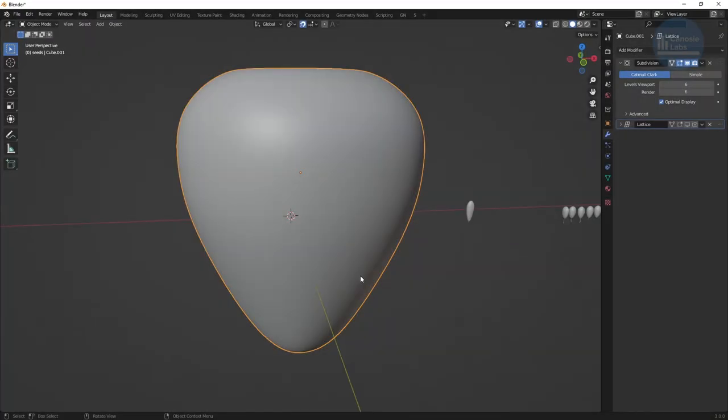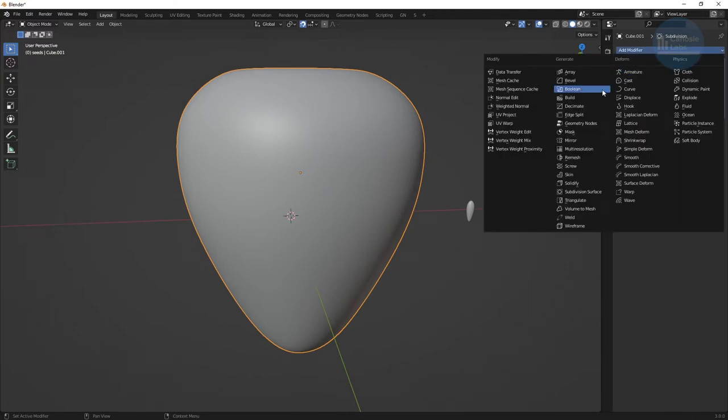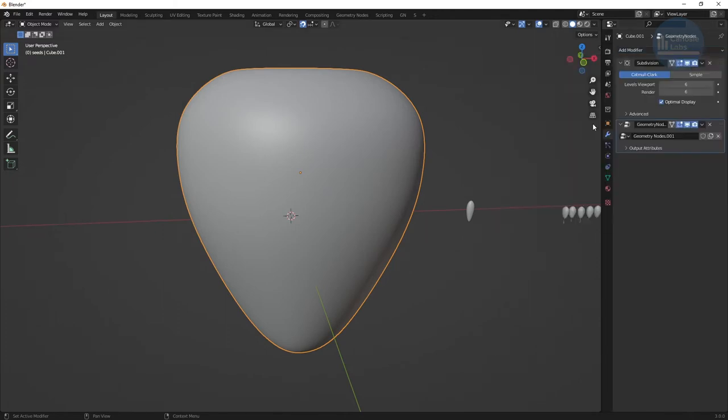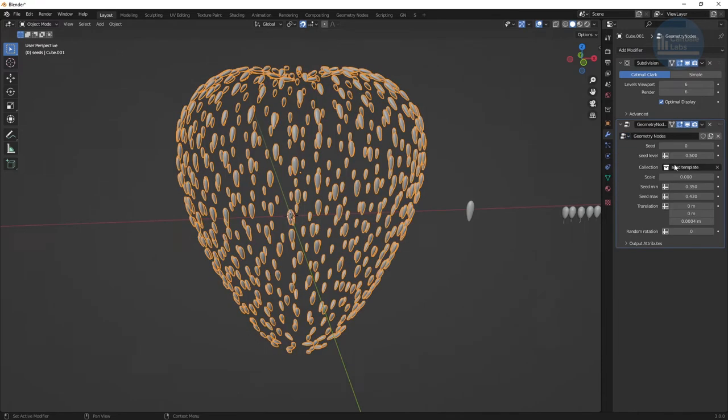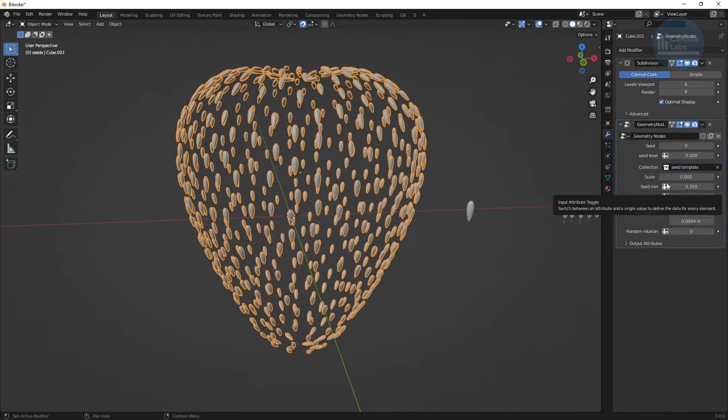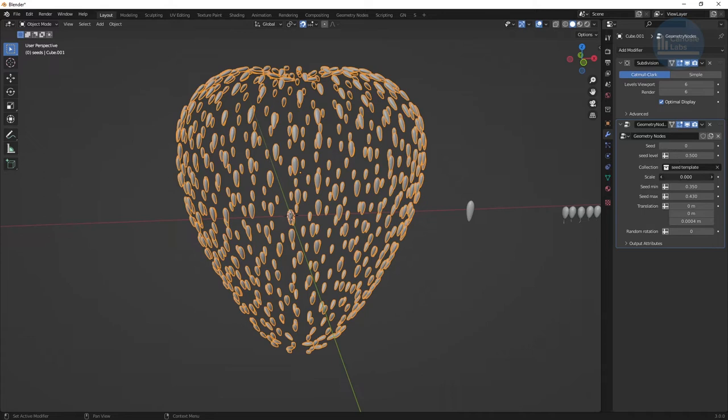Now let's set up our object for generating the ambient occlusion map. For simplicity's sake, I'm going to remove the lattice modifier and any other modifiers causing displacements so we can exactly see the effects of only the displacement map we're creating. Create the geometry node modifier, and I'm going to choose the seed template object as our collection. Set the scale to 0.98.